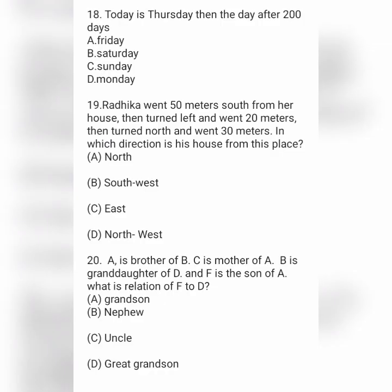Next question: today is Thursday. What will be the day after 200 days? Option A is Friday, option B is Saturday, option C is Sunday, and option D is Monday.